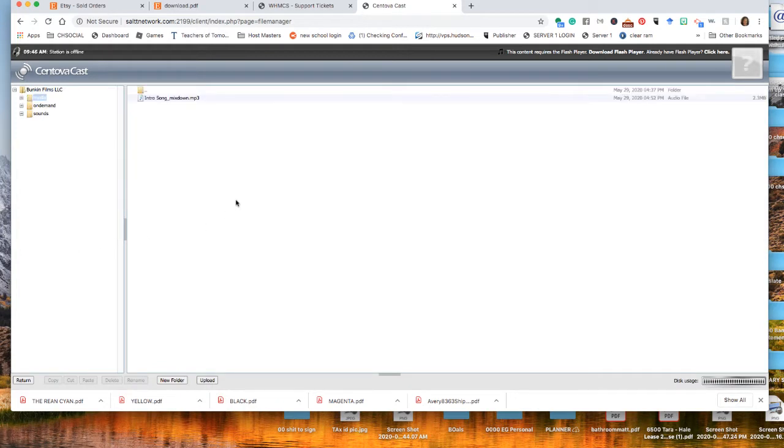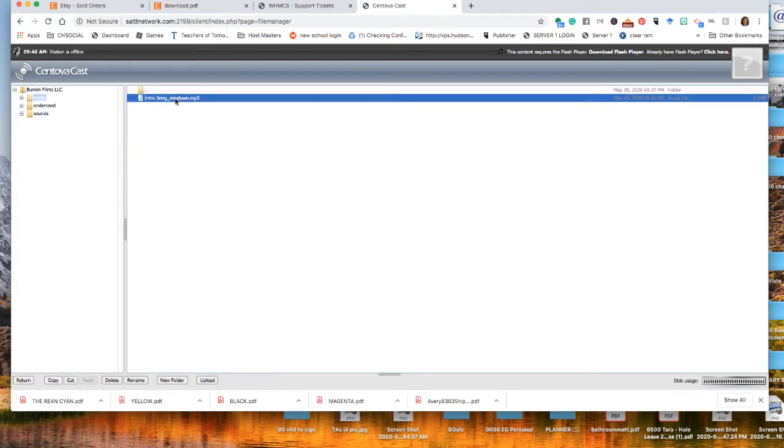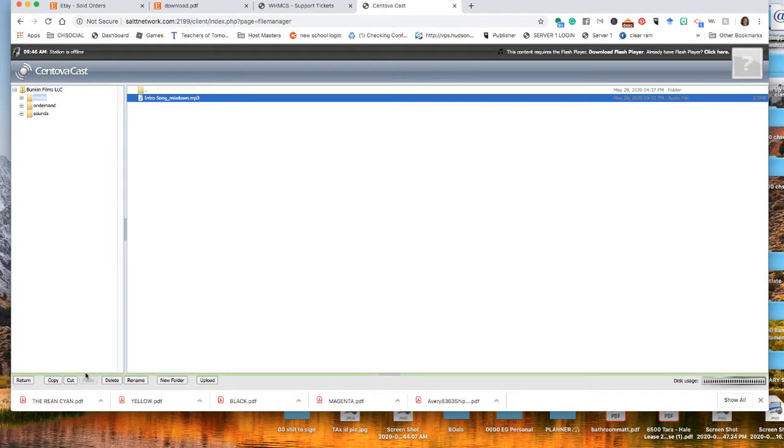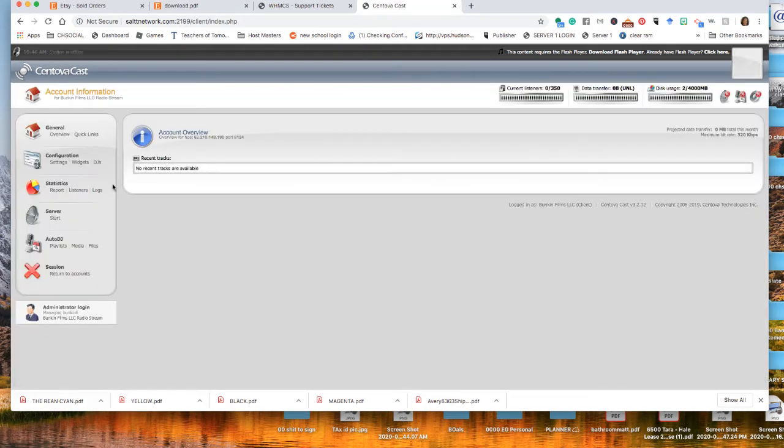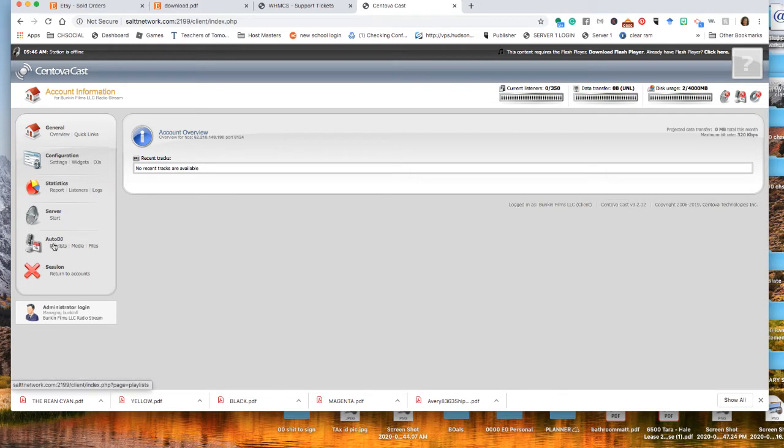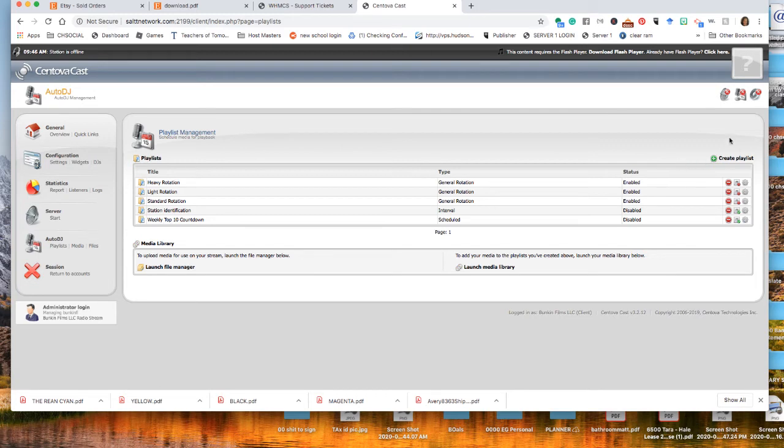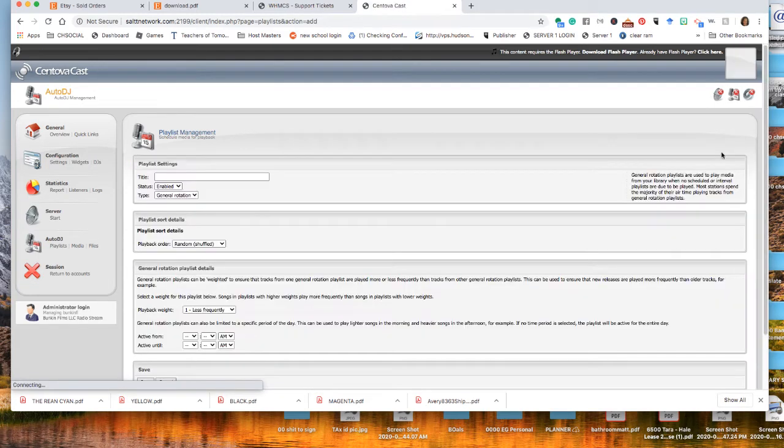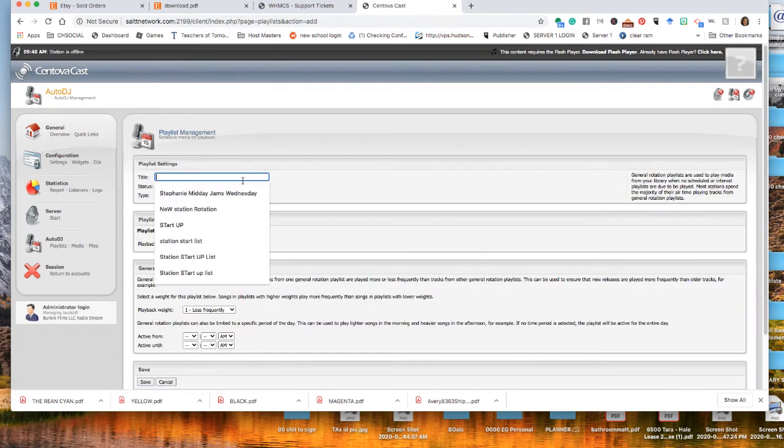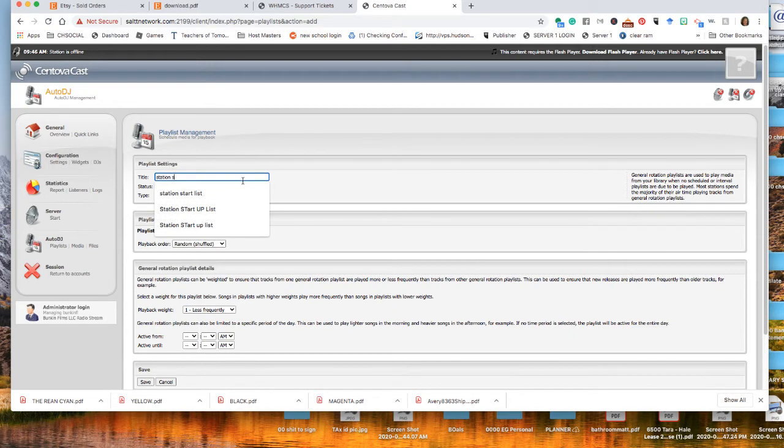You have an intro song there. So we'll just use that to start your station. You do have to have one song uploaded in order to start your station. So now I'm going to go in and we're going to start your station. As in your training videos, in order to start a station, you need to go to Playlist. You need to create a playlist. So we're just going to name this station start.